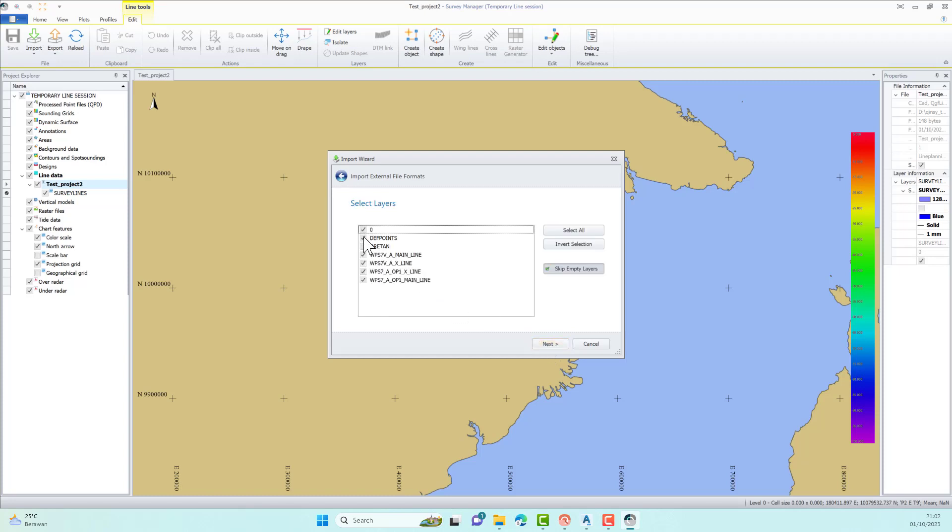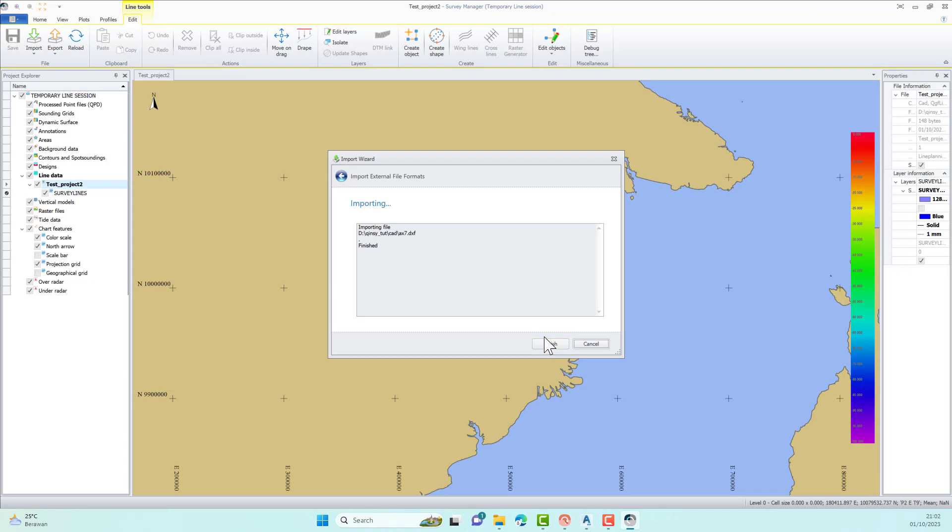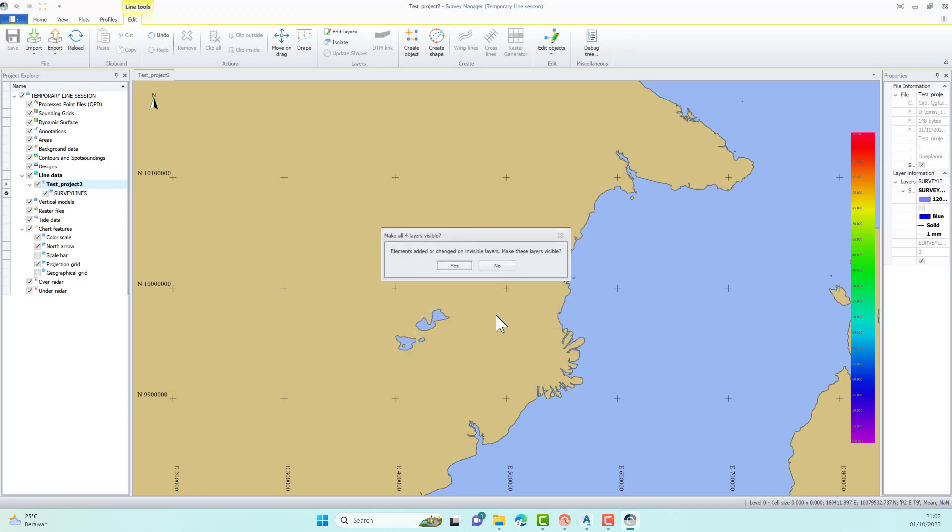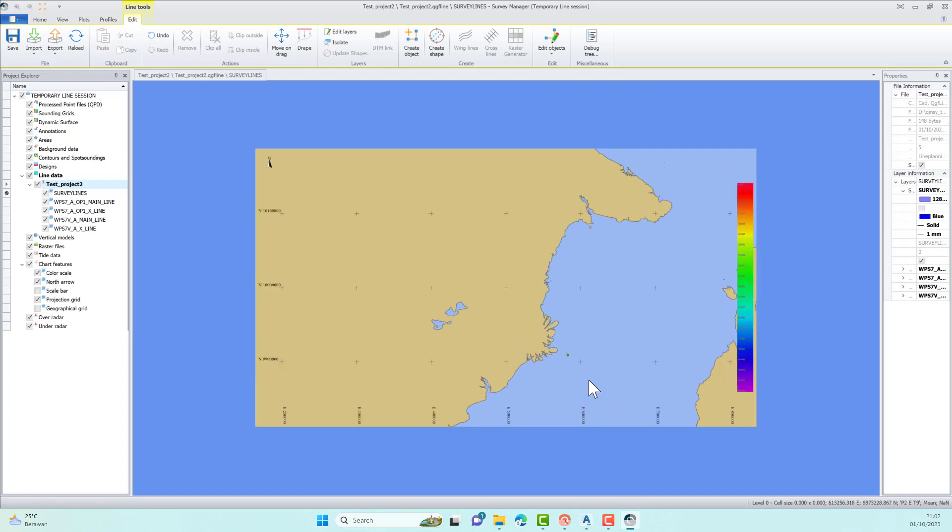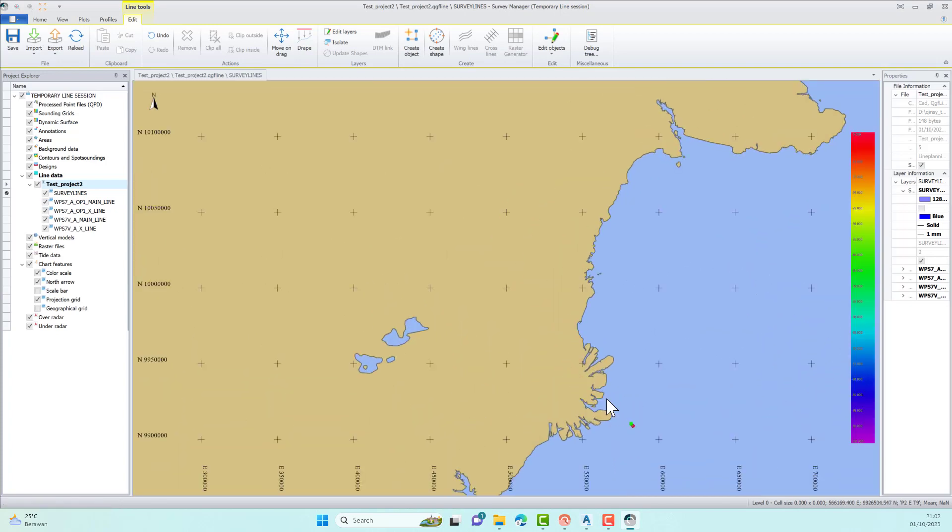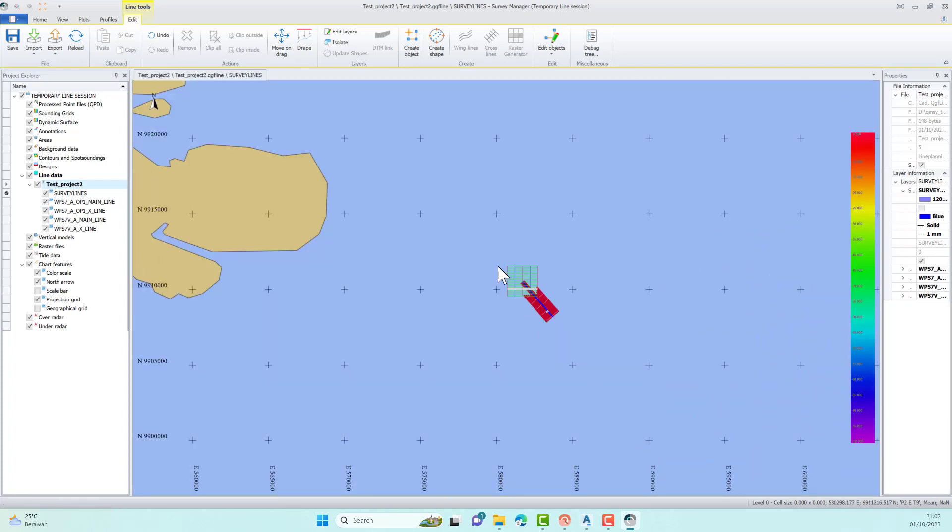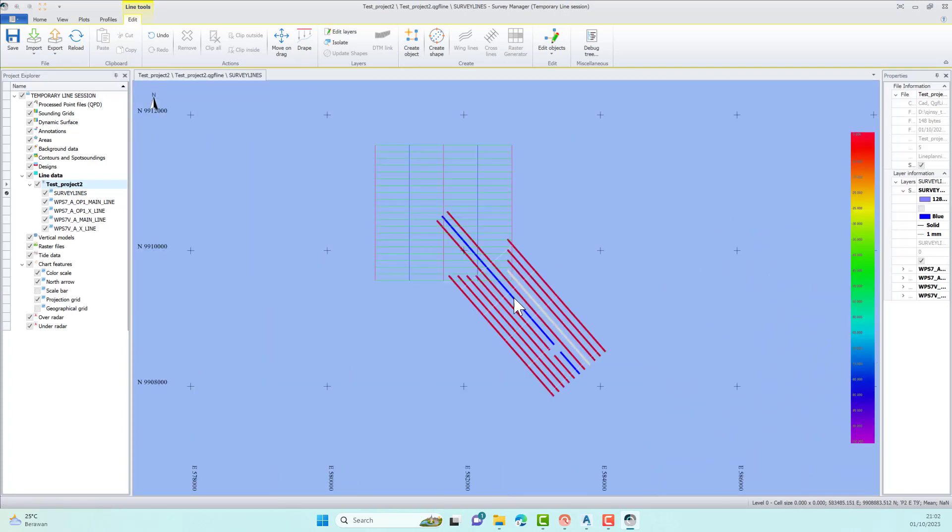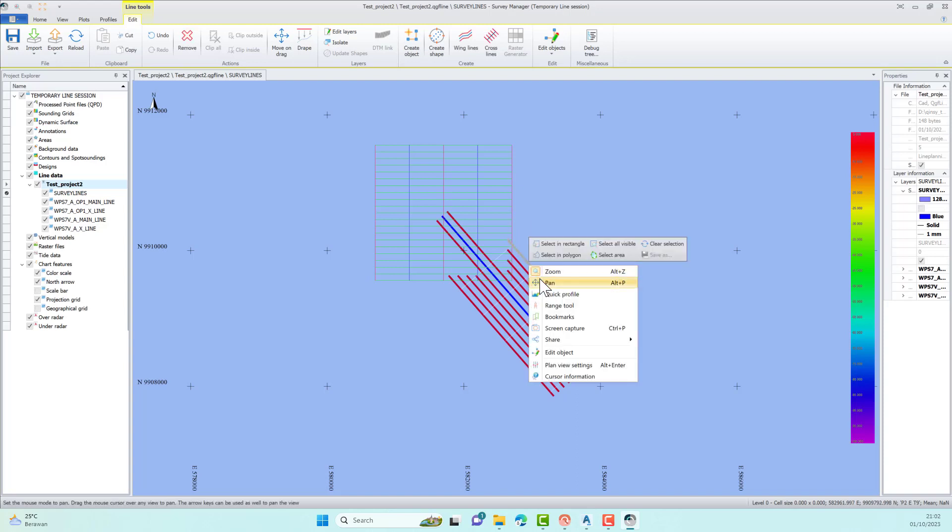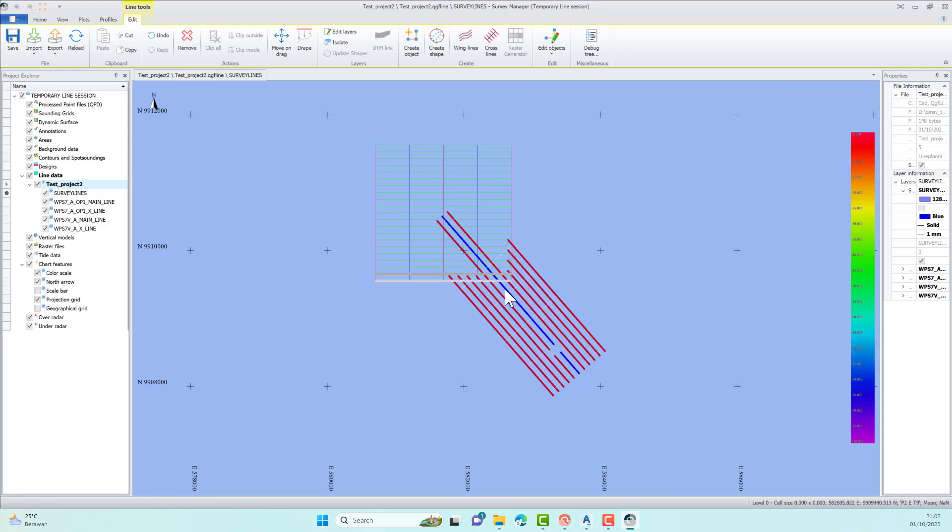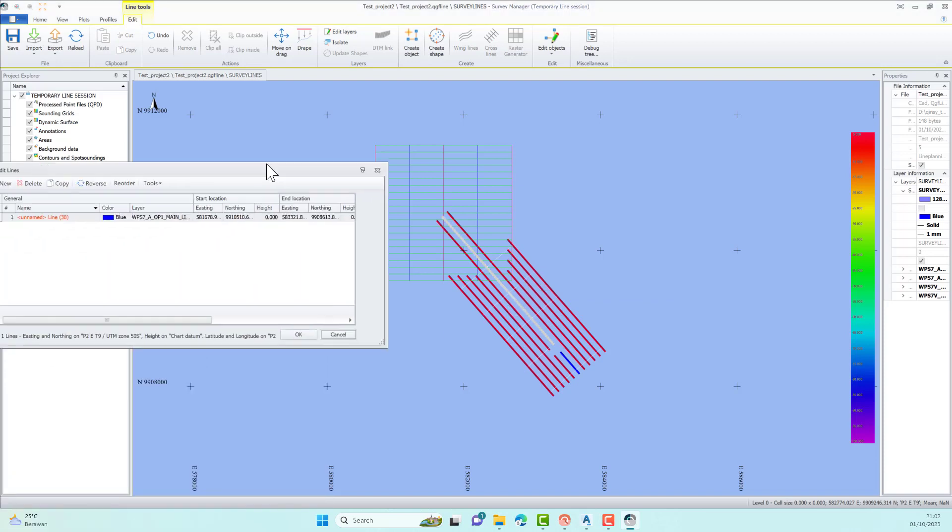The next step is to select the correct layers. Make sure you only select the layer you want to use. The results of this import file do not yet have names for each survey track. You can edit the path names according to your respective project.